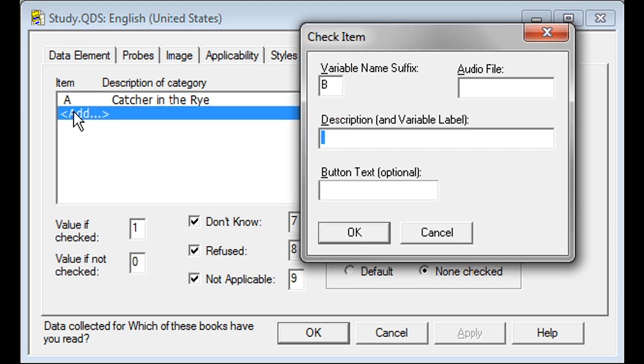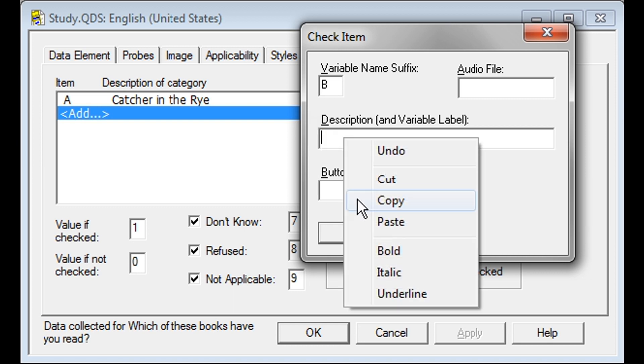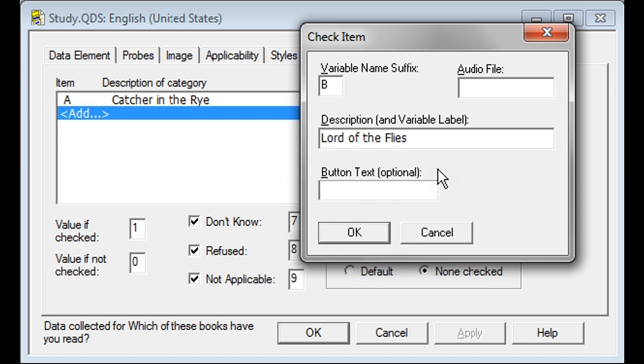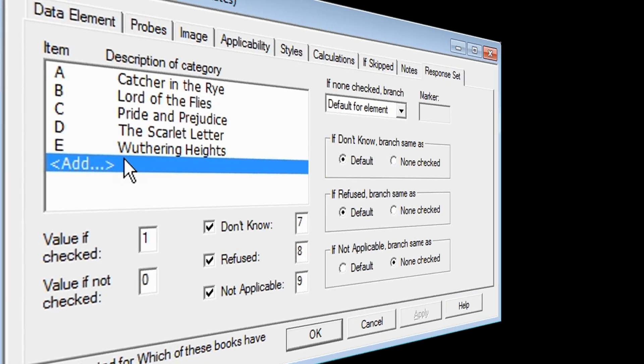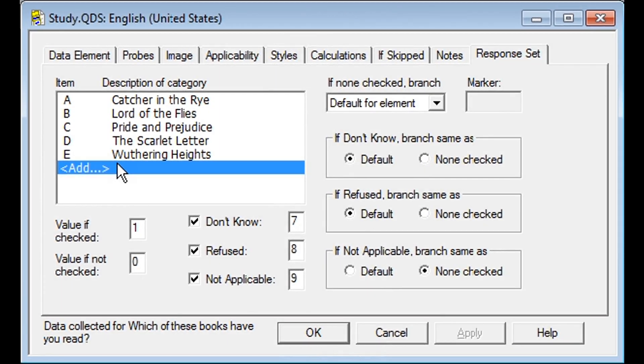Double click on Add again to enter the text for the next category. Here, that will be Lord of the Flies. Click OK, and now you will see your first two categories listed. Next, you can continue entering your categories until the list is complete. Your completed listing will look like this.